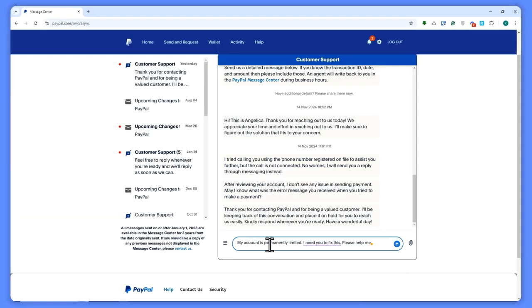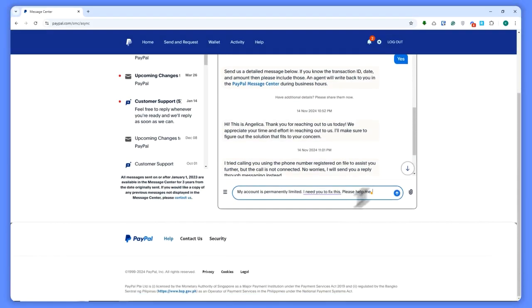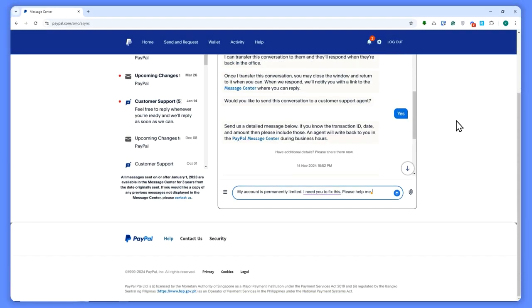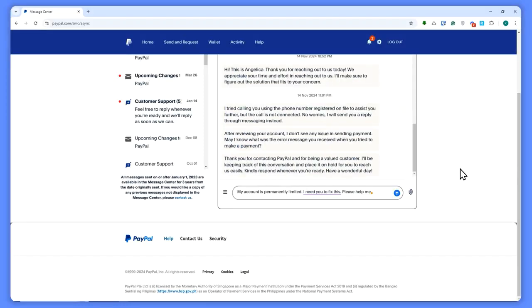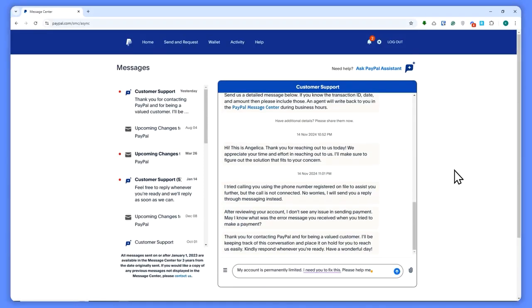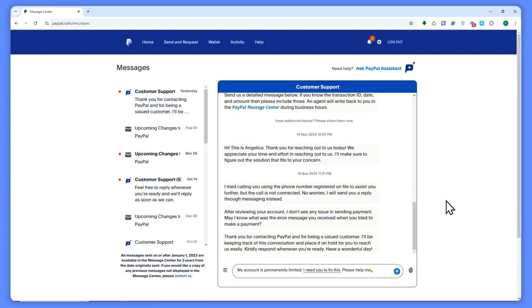Then after that, you would want to send this. In my case, I will not be sending this because there is no problem with my account and I don't want to bother customer support for no reason. But basically what you would want to do is tell them about your account being permanently limited and what might have been the cause.